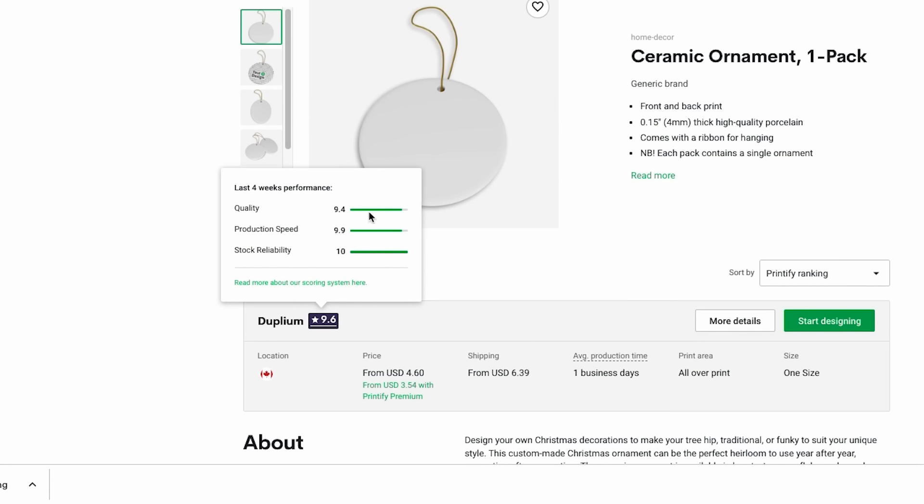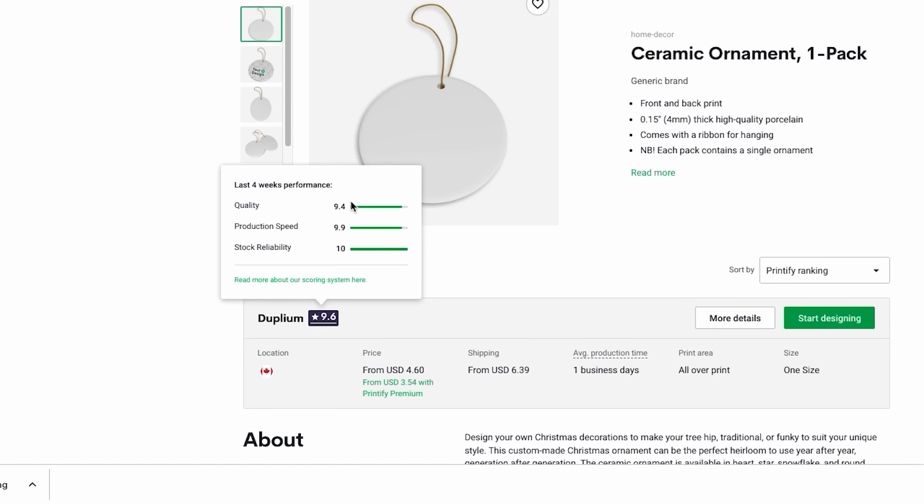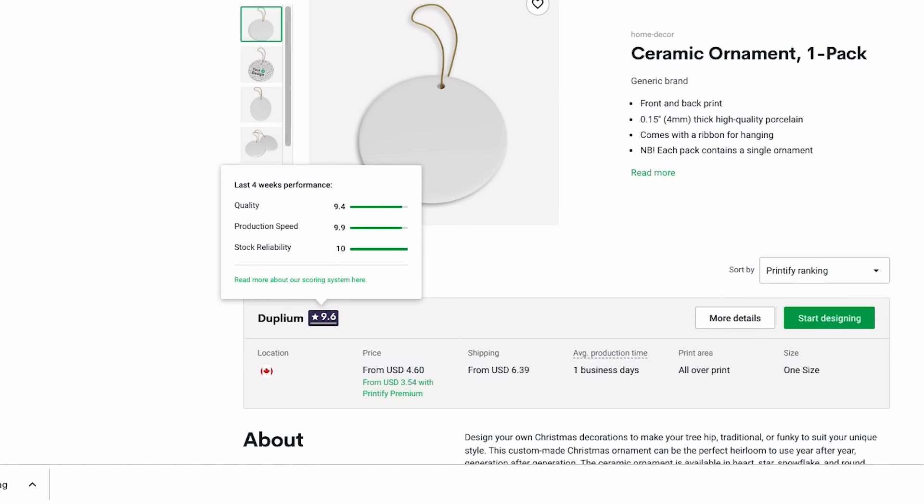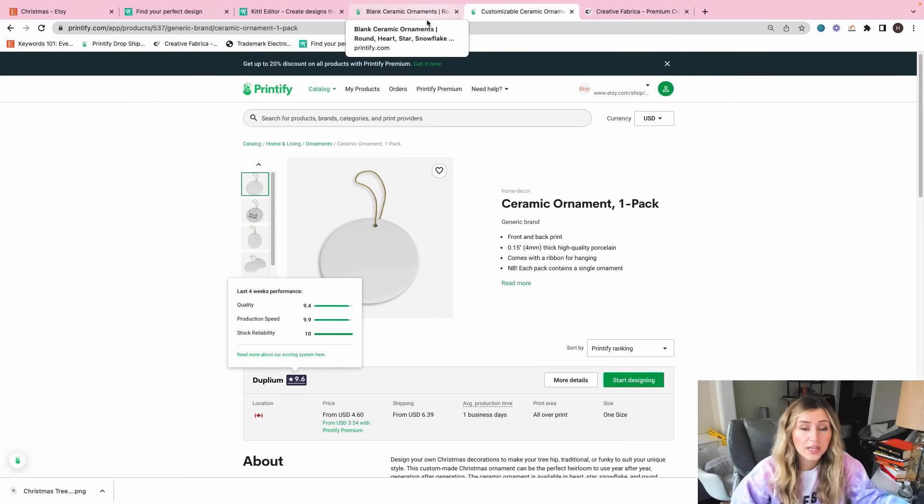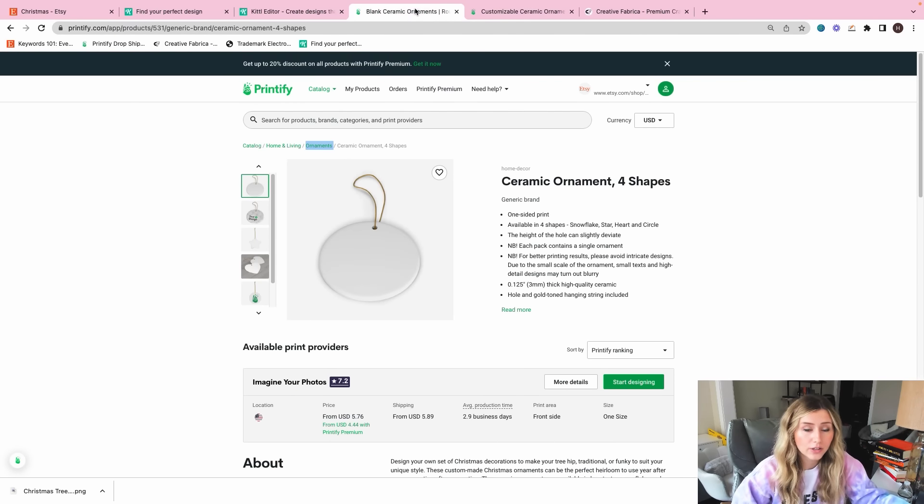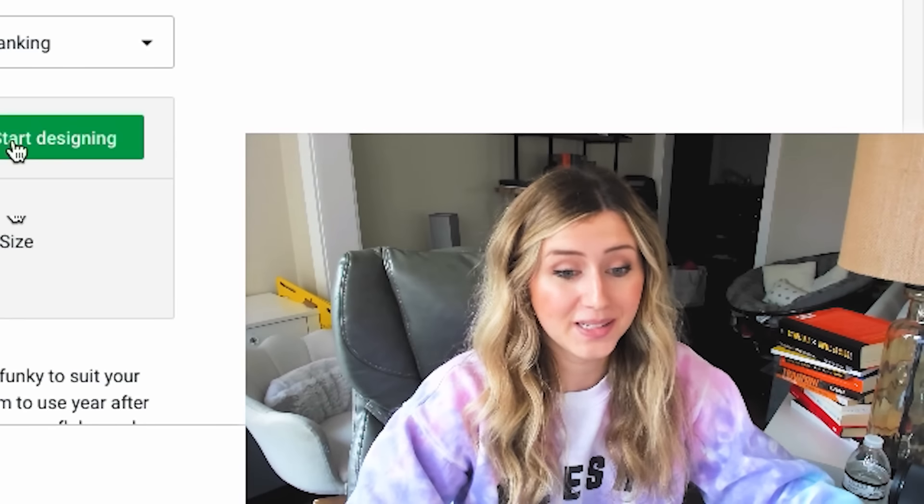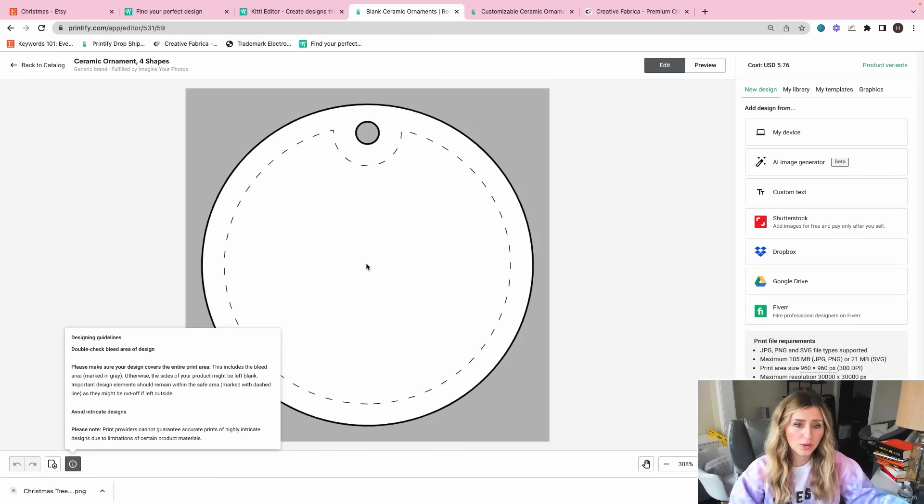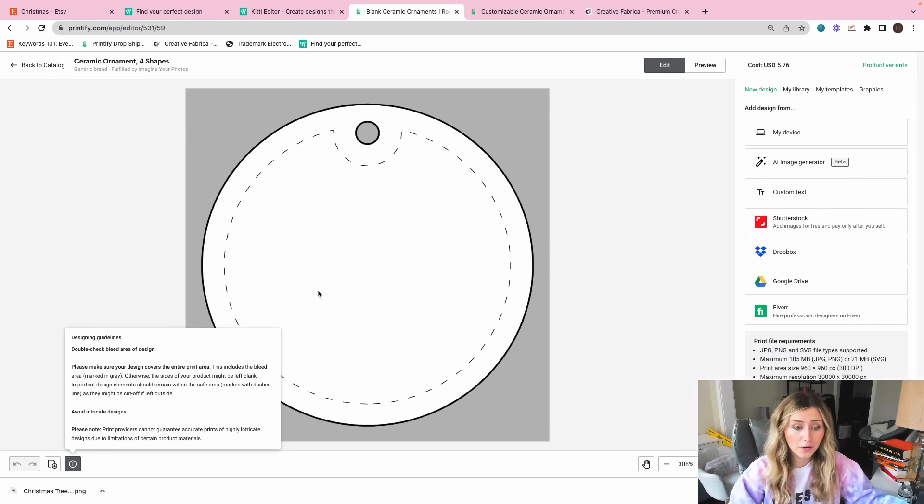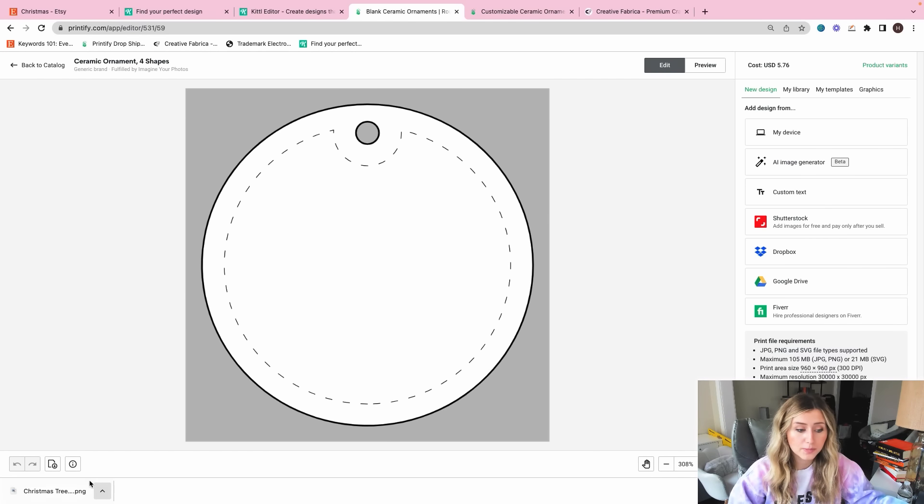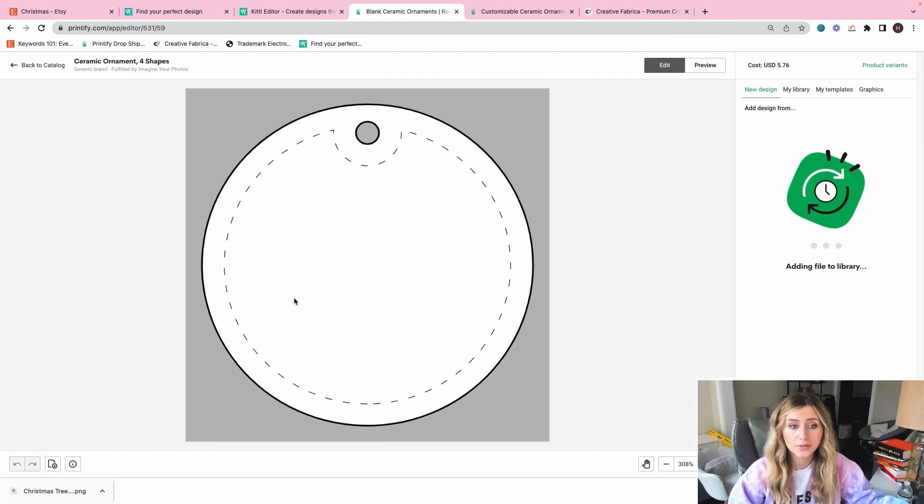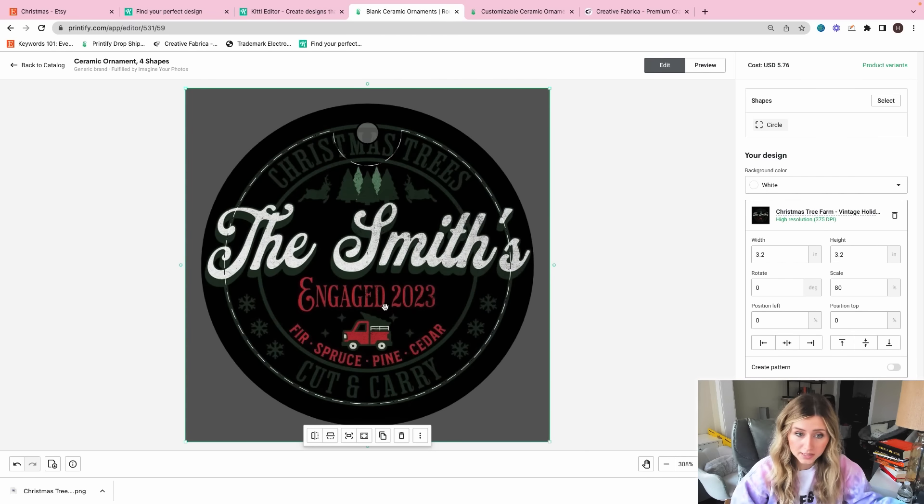If you're based in Canada, there is a Canadian supplier called Duplium and they are really good as well. Very high quality print. Printify does their ratings on a monthly weekly basis, and they've consistently had pretty high ratings in their printing, shipping, packaging quality standards. So I will say Duplium is amazing too, but for the purpose of this video, I'm still using Imagine Your Photos because that's what I use in my own Etsy business as well.